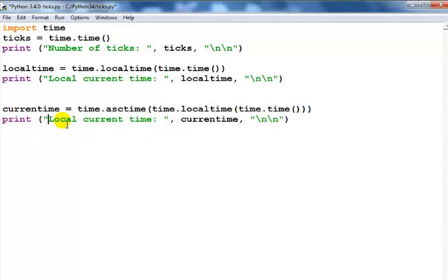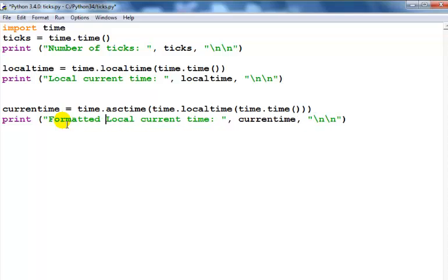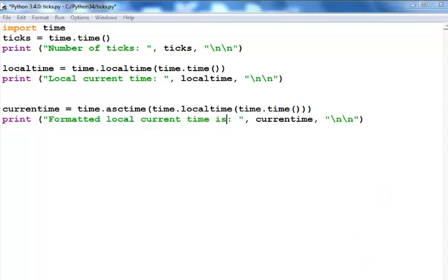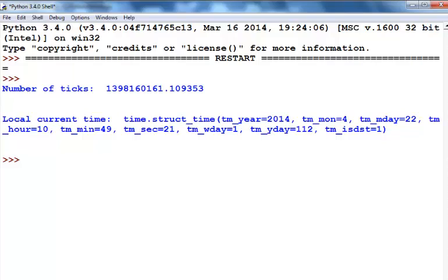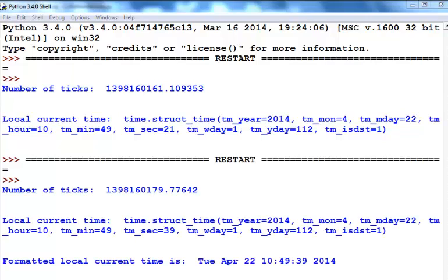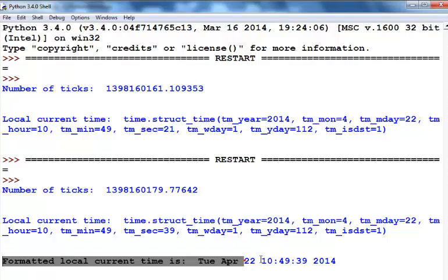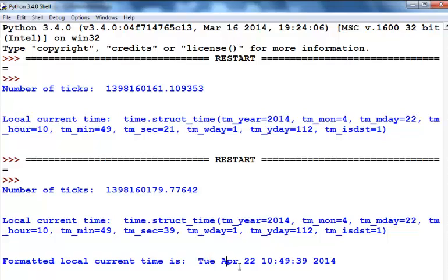When we run the current time, the formatted local current time, you can see it's actually giving us more information that is more user-friendly and says Tuesday April, and that's the date and time right there. I feel this method is much better than the previous one.